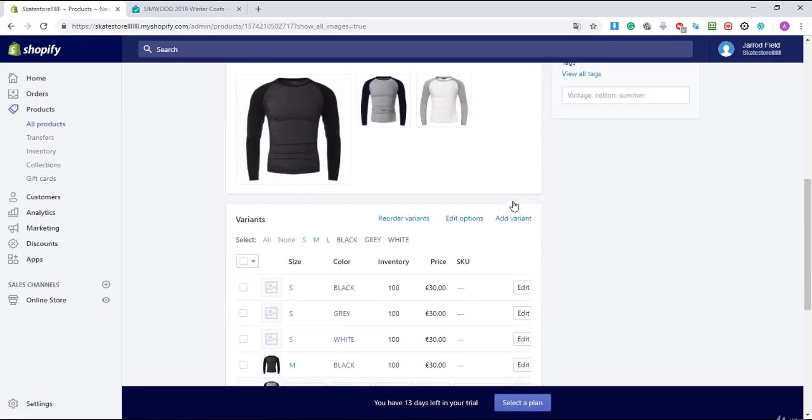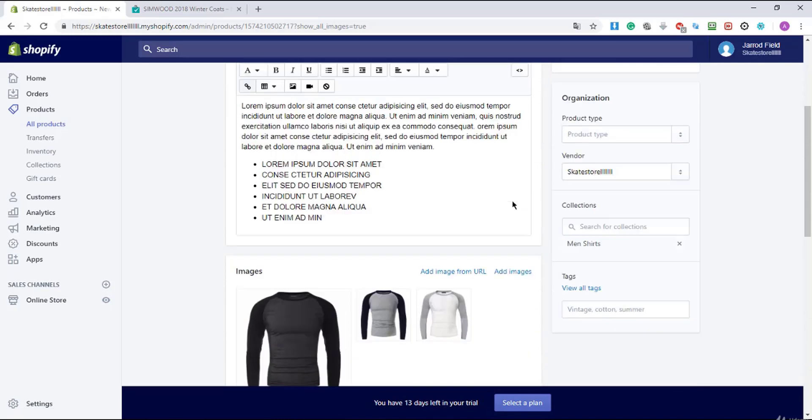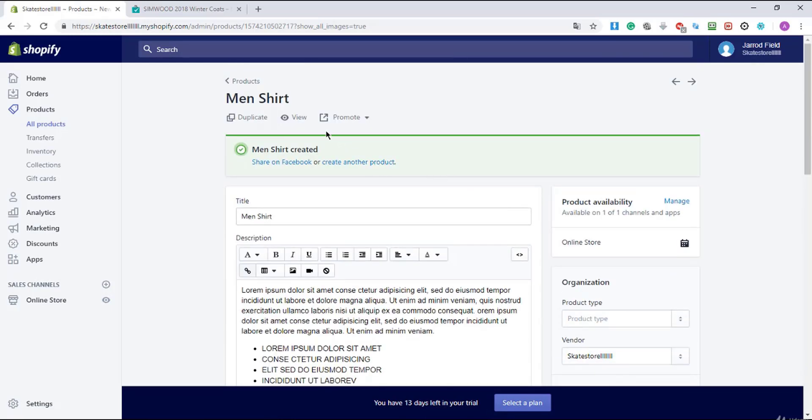Okay that's great. So now we have set up our variable product. Let's take a look at how it looks and what you can do with a variable product.